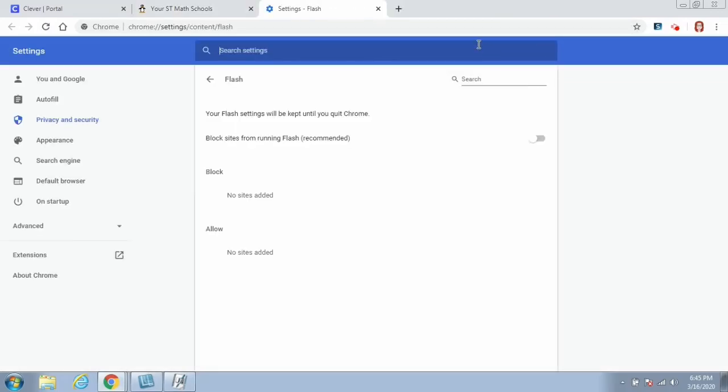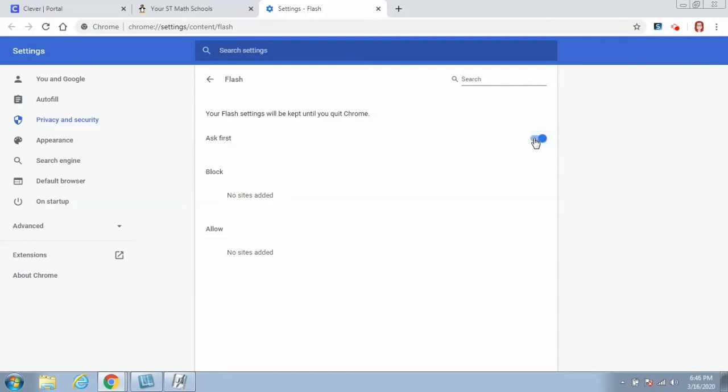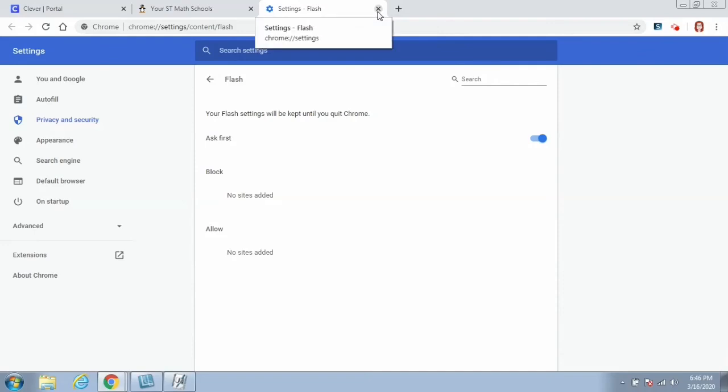When you click the Manage button, it will open up a Settings tab. In this Settings tab, there is an option that says Block Sites from Running Flash. You want to click that slider bar to turn it on so that it will ask first, and then you can close the Settings tab.